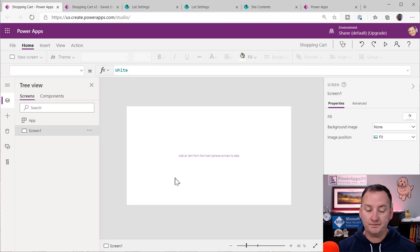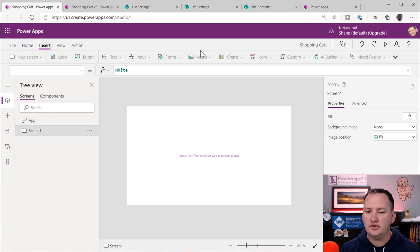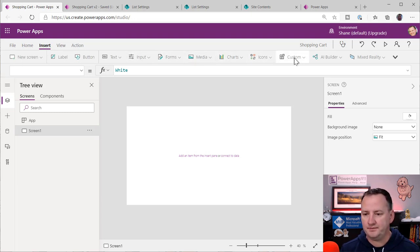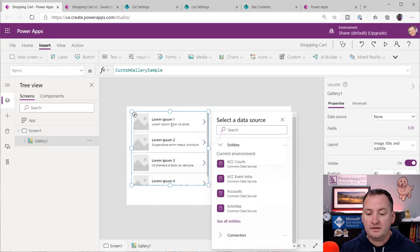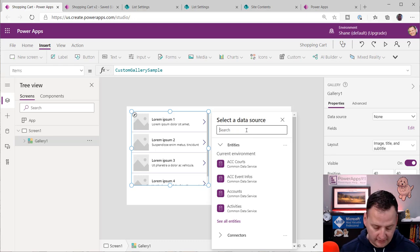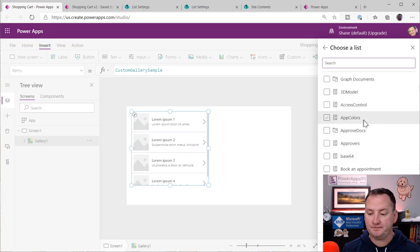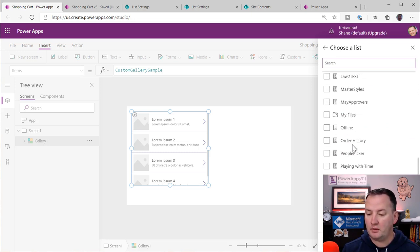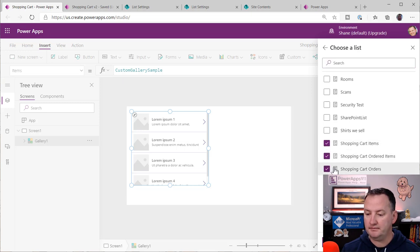The first thing we need is to show all the items users can purchase, so we're going to insert a gallery control. Insert, then Gallery, Vertical. That drops in and we select the data source — SharePoint. We choose the PowerApps videos site and pull in all three data sources at once. I like to give them similar names — it groups them together in SharePoint. I think of SharePoint here as a data source the same way I'd think of SQL or Dataverse.